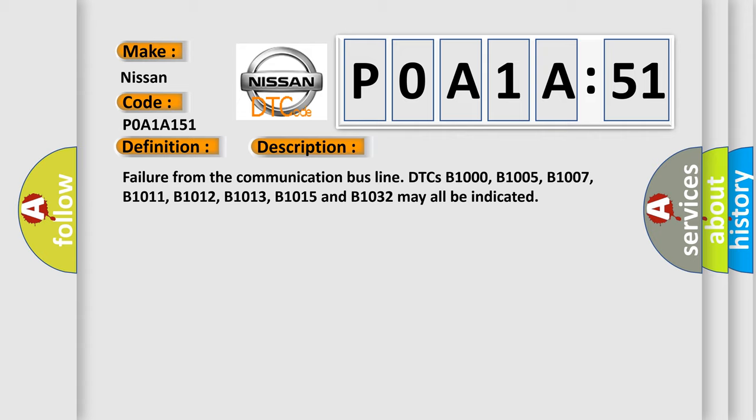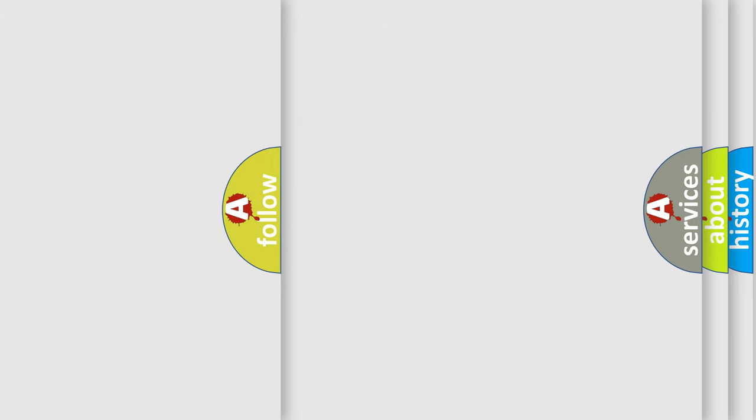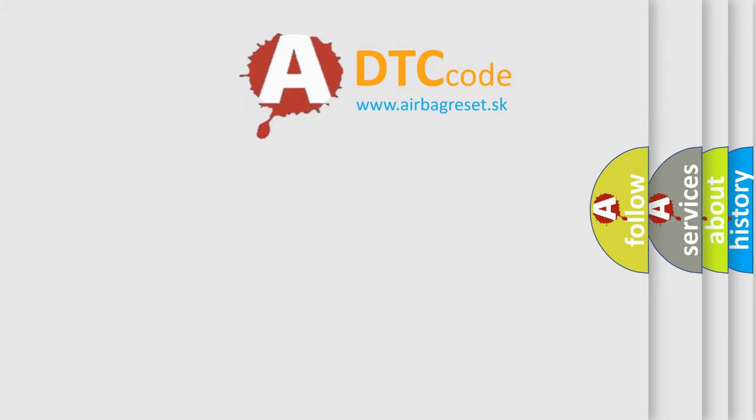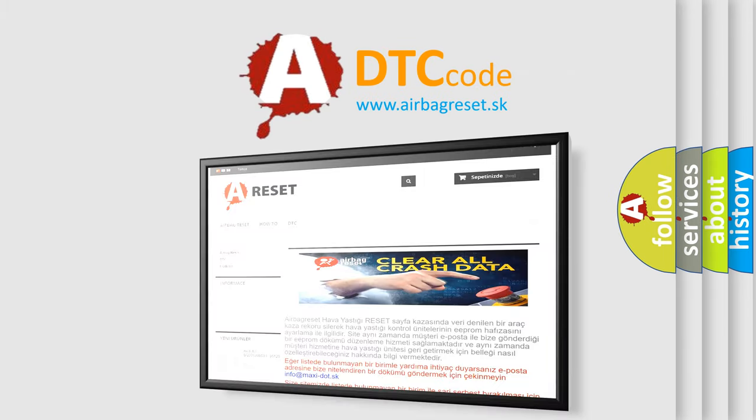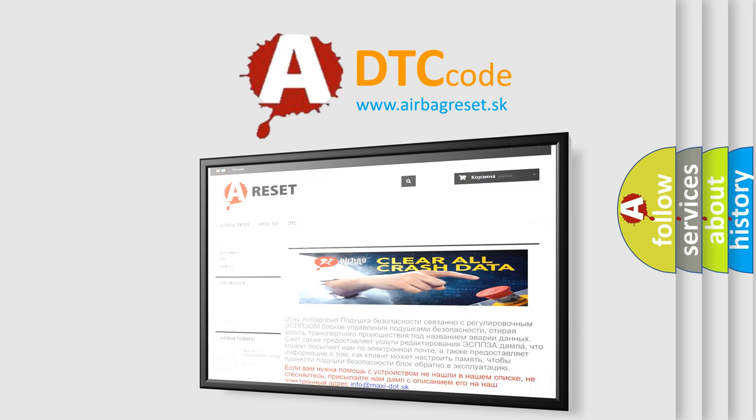The Airbag Reset website aims to provide information in 52 languages. Thank you for your attention and stay tuned for the next video.